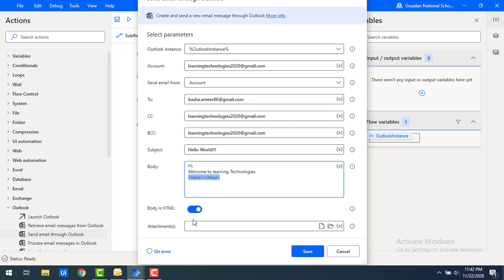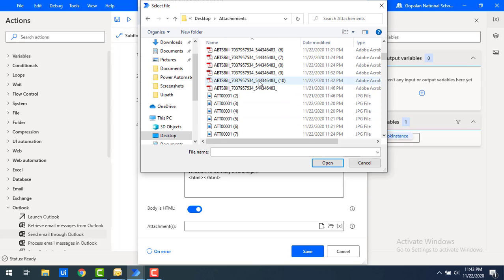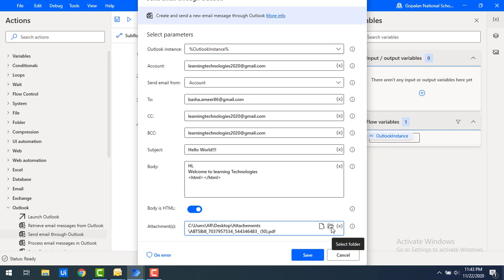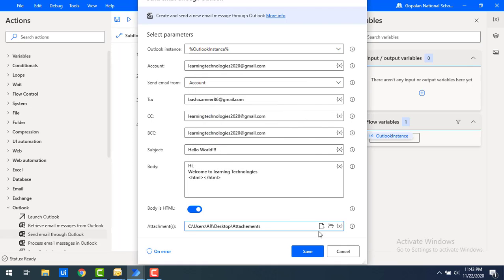Now let's talk about the Attachments parameter. When sending an email through Outlook, if you have any attachments — for example, an organization sending a joining letter with company details — you can attach files here. There are two options: single file selection or an entire folder. I'll select a single file from my desktop, choosing one of the available attachments. If you want to send an entire folder, select the folder option and redirect to the respective folder.